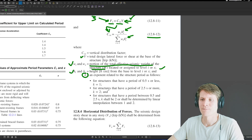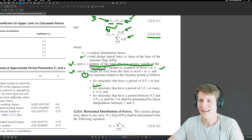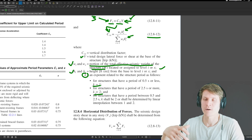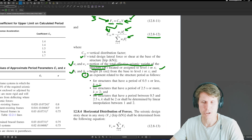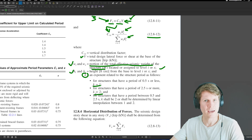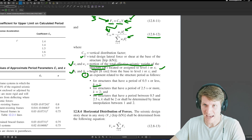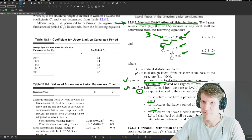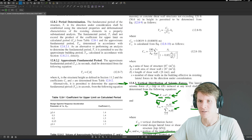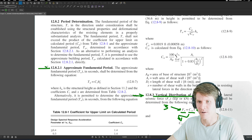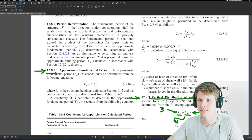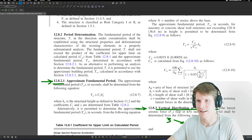The only thing we still need to find is the K component — an exponent related to the structure's period. In order to get K, we need to determine what the period of the structure is. We are permitted in Section 12.8.2.1 to use the approximate fundamental period.